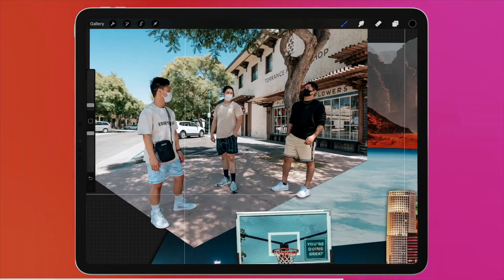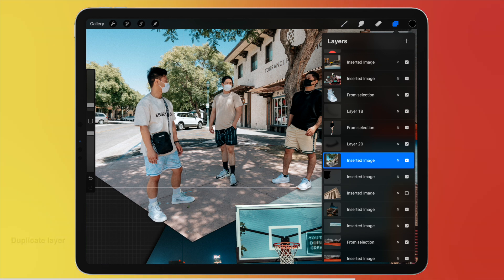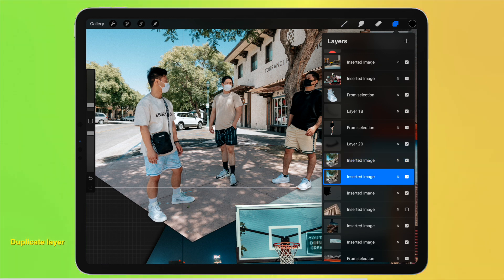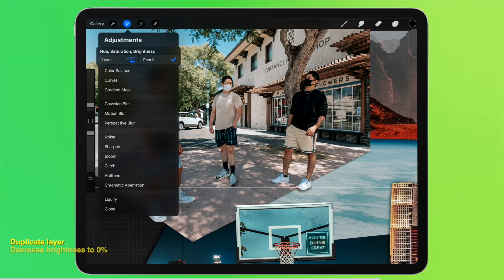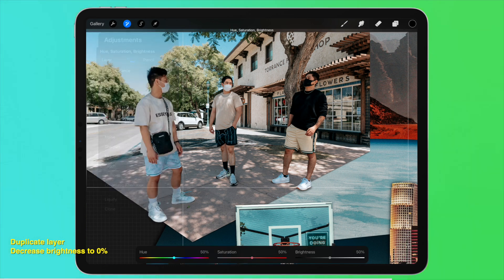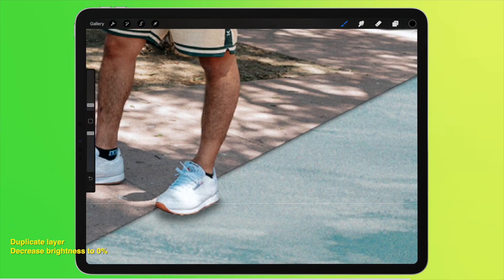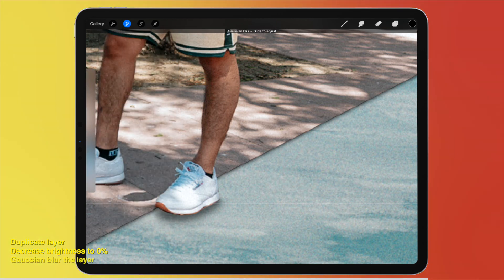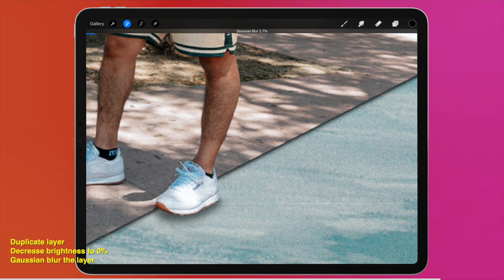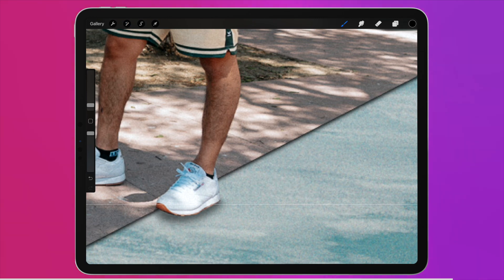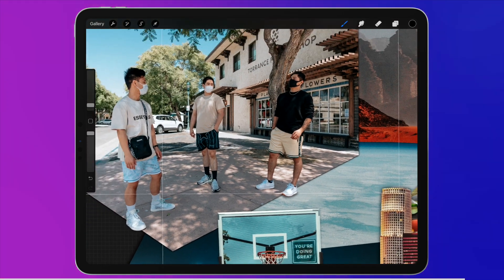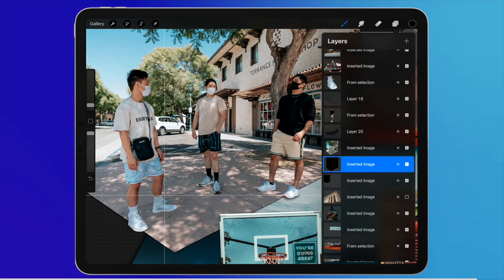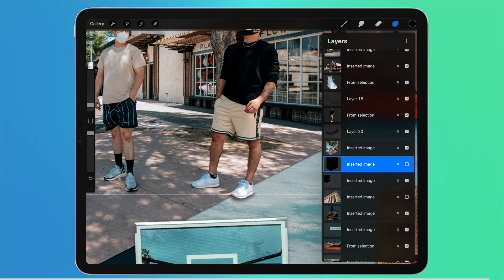The second way to create a shadow. Duplicate this layer. Go to adjustment, decrease the brightness of the duplicated layer to make it black. Then Gaussian blur it until you're happy with the result. The reason why I'm not telling you exactly how much the blur is simply because I think everyone should experiment with what looks good to them.